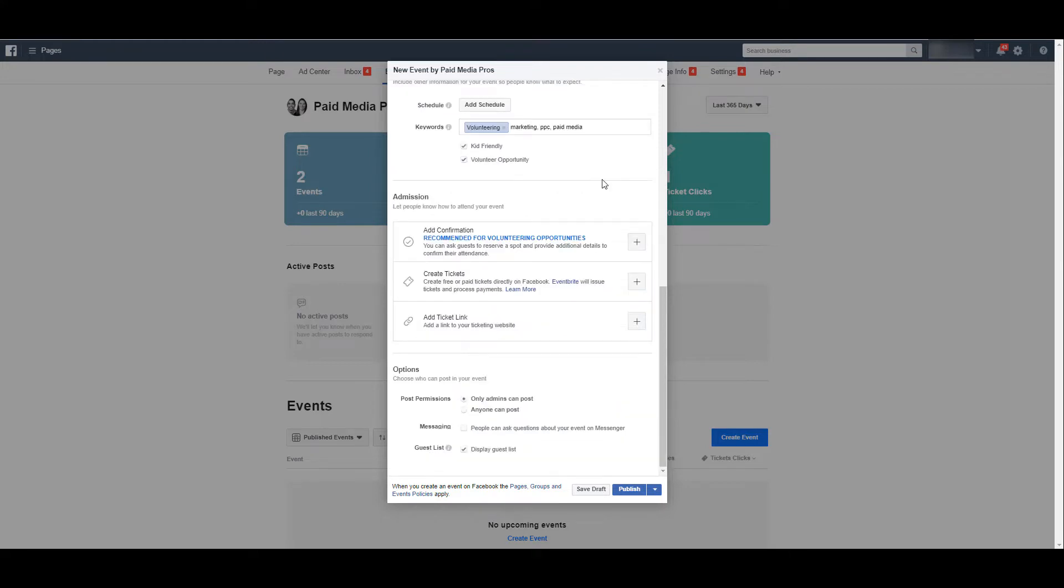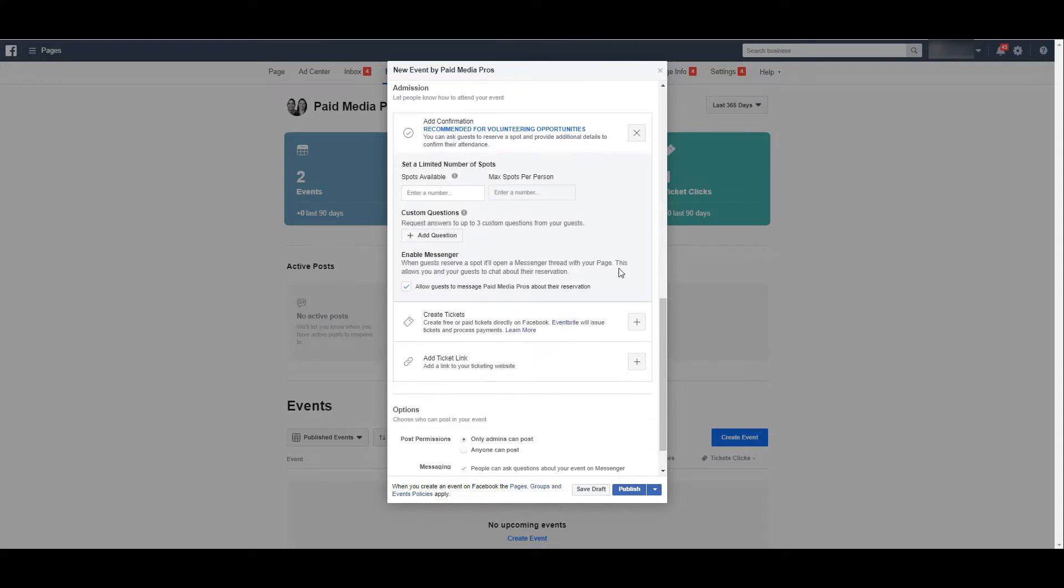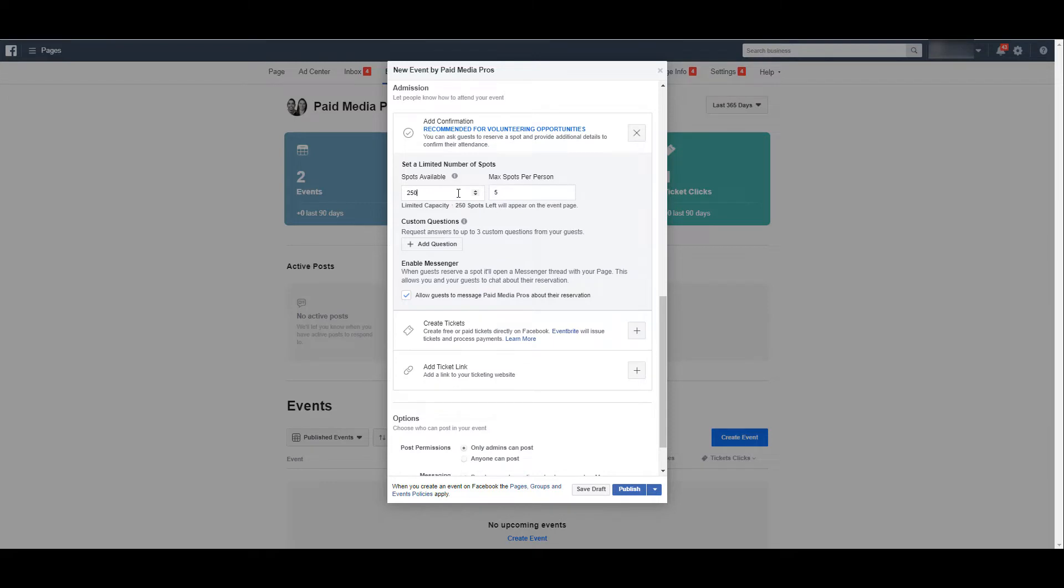One of the cool features about creating events on Facebook is you can start collecting admissions directly from that event that you created. If you add a confirmation, you can add a maximum of how many spots there are available, and if you want to set a limit of how many spots each person can have. You can also add custom questions to possibly filter out the quality of your users interested in attending your event.